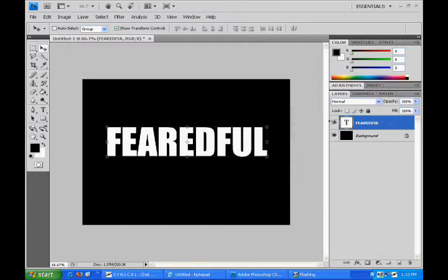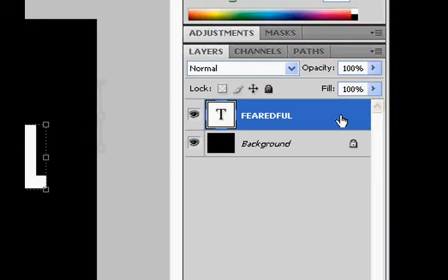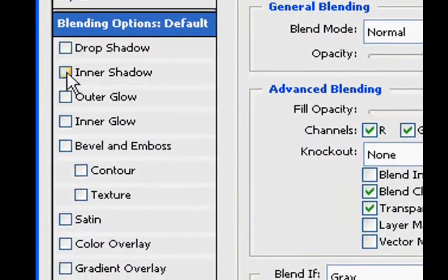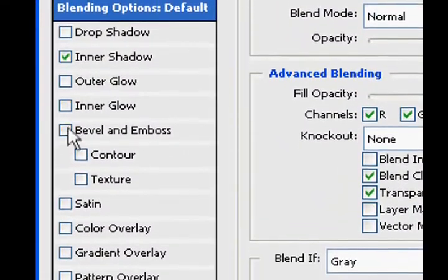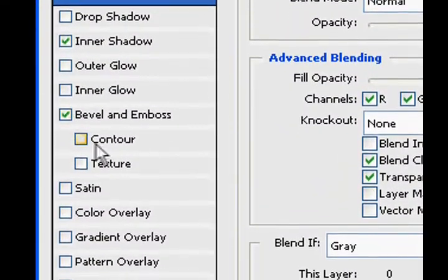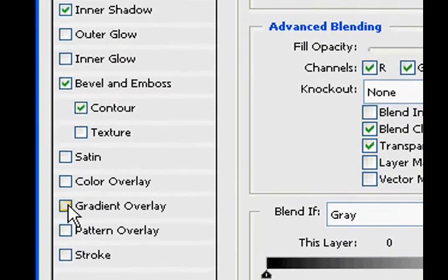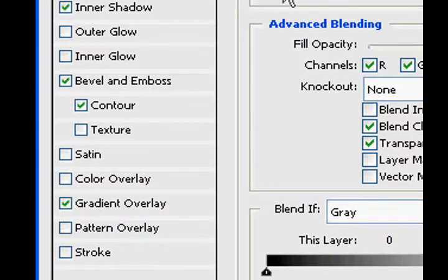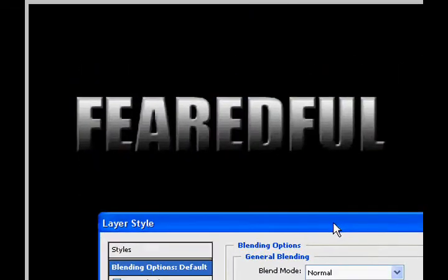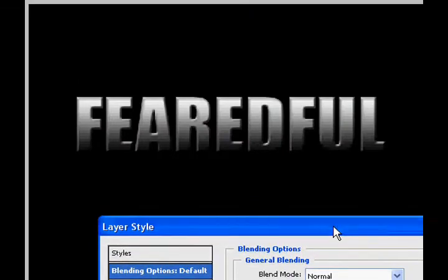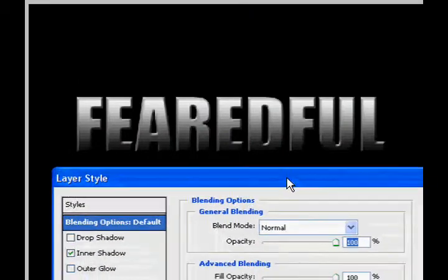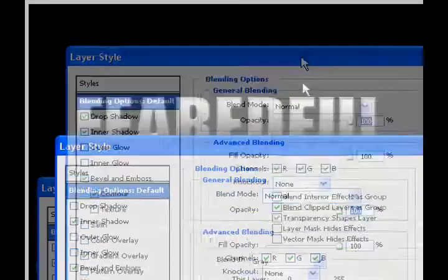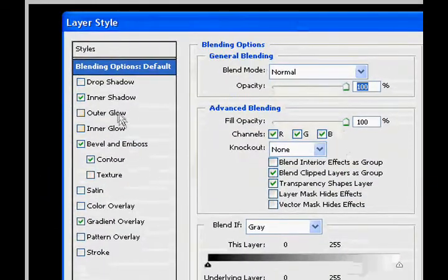Then what you want to do is click on this blank space of your text, double click it. I'm going to use inner shadow, bevel emboss, contour, and gradient overlay. This is what it looks like without it, that actually looks pretty cool. Anyway...